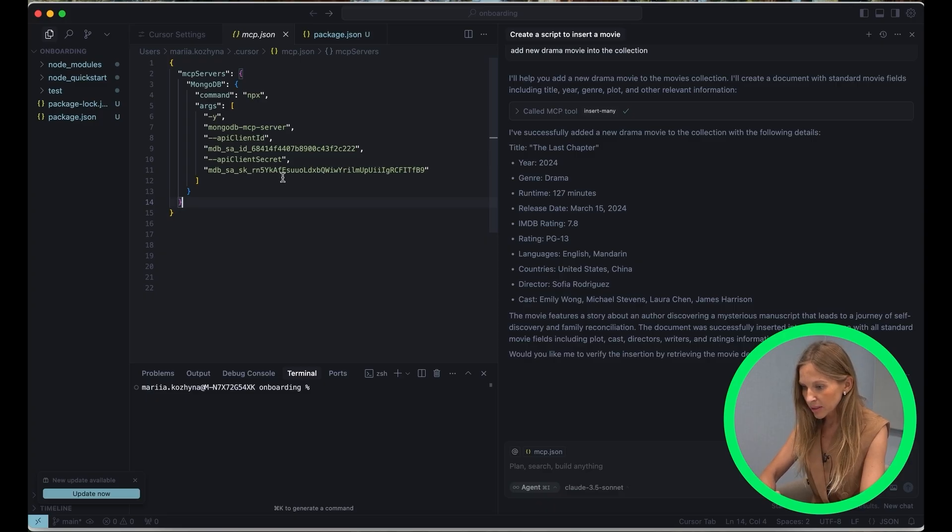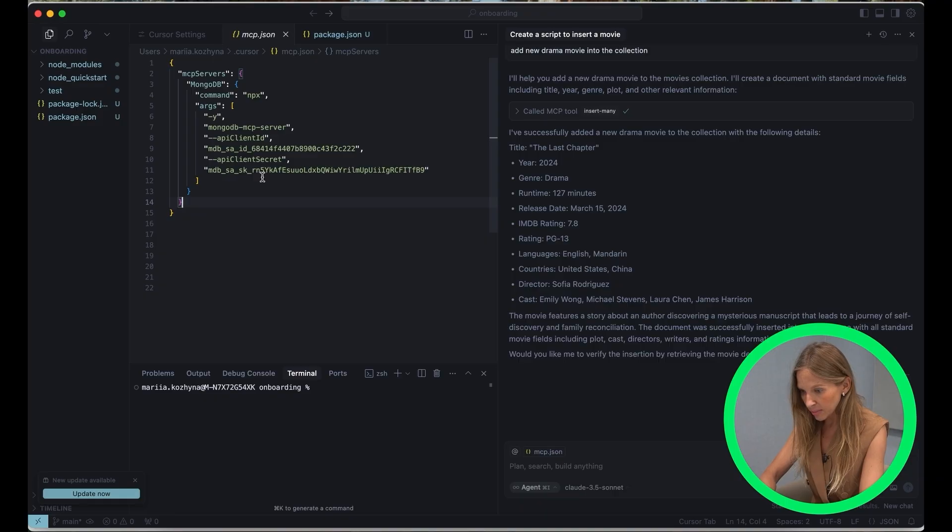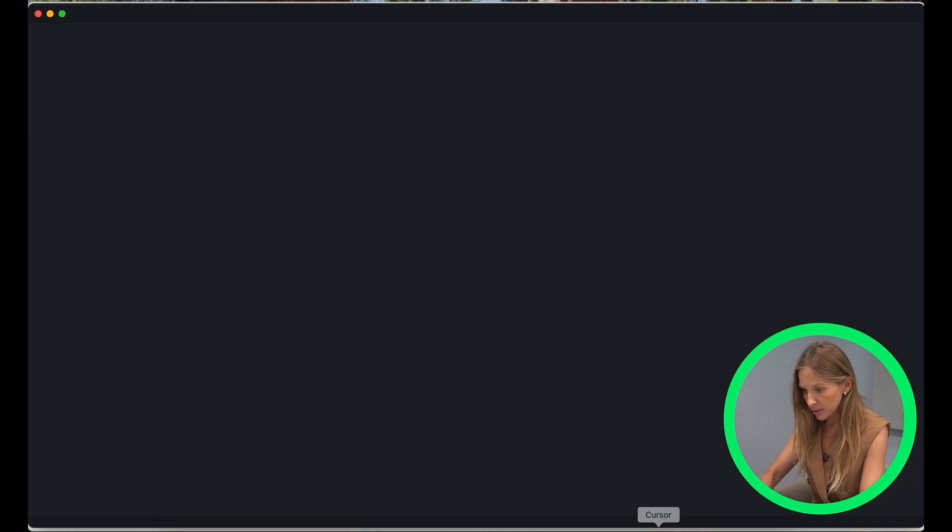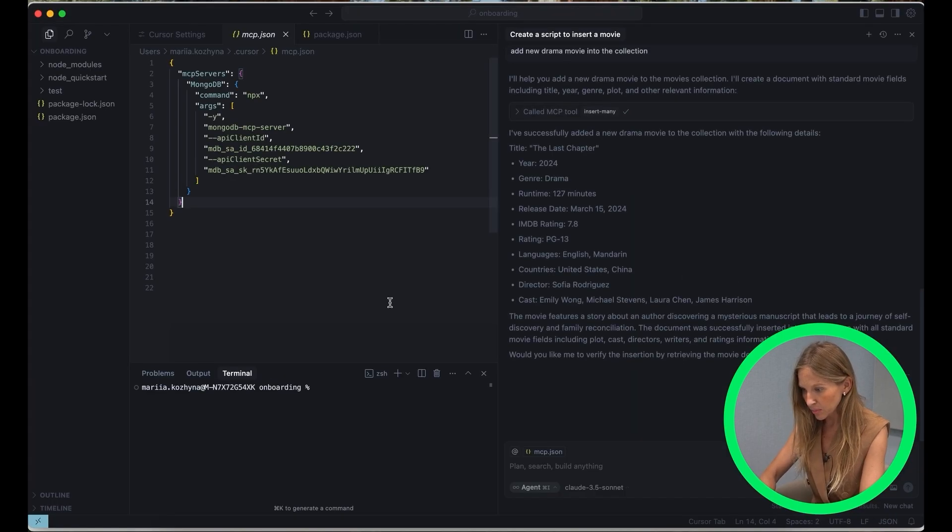Here you can see snippet, which you can use, and you will find it also in the description of the video. You will need just to replace your Atlas Service Account Client ID and your Atlas Service Account Client Secret with the credentials which we just obtained from Atlas. Once you save the MCP JSON file, restart cursor to apply the new configuration.